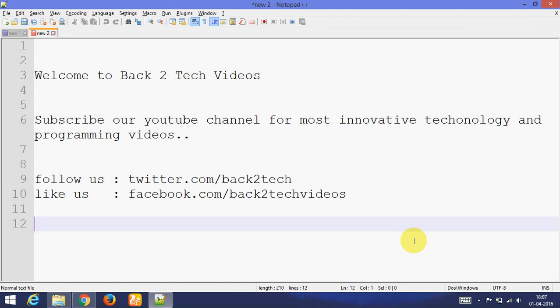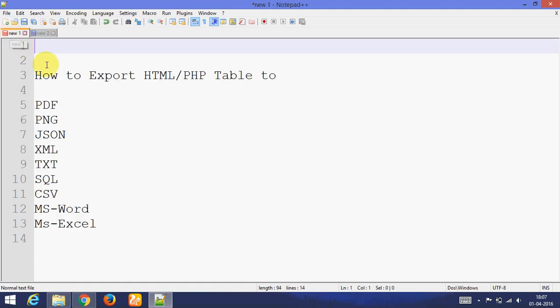Hello friends, welcome back to Tech I.T. I am Mayur Geria and my friend Navat Parman. So today I am going to teach you how to export HTML PHP table to PDF,